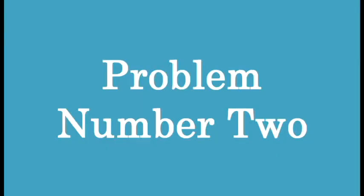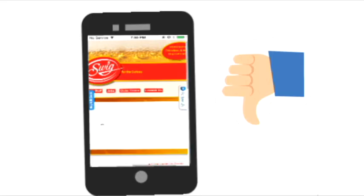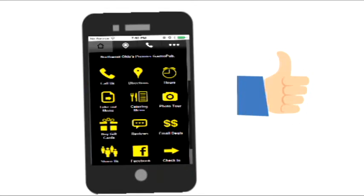Problem number two, your website isn't optimized for mobile phones and it doesn't provide the experience customers want. We solved this problem by creating a mobile website that enables customers to find what they want and fast.